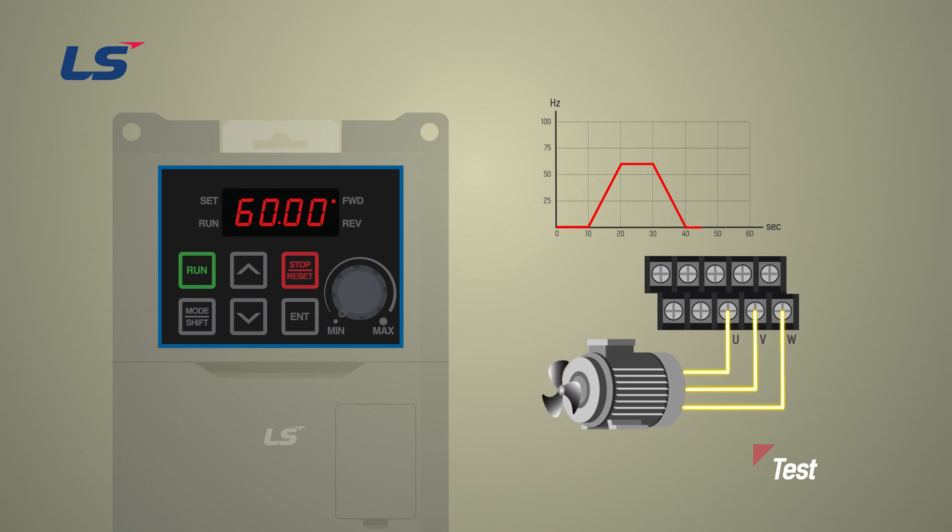Here, we learned about the basic setting of the G100 inverter and how to set the acceleration and deceleration. Thank you.